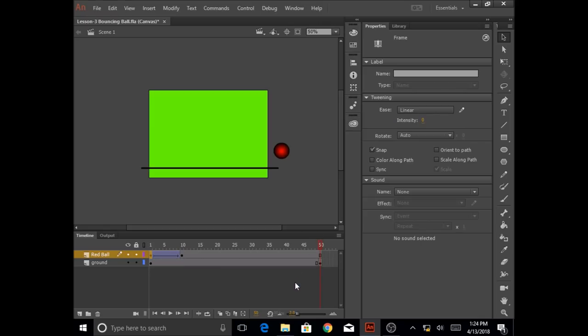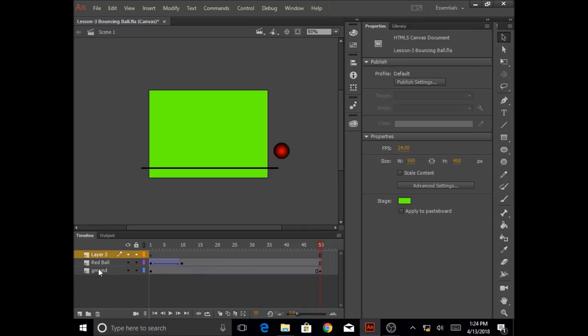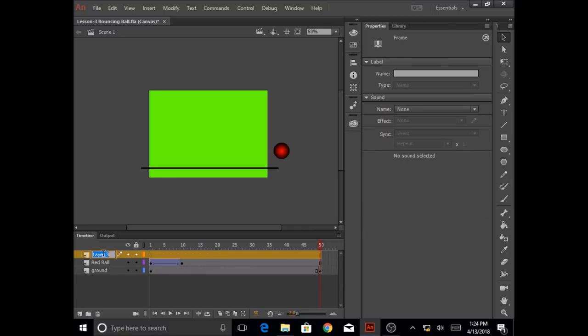Now, let's do part two. Let's learn how to create a motion tween. I'm going to create a new layer in my timeline and I'm going to call this layer blue ball.